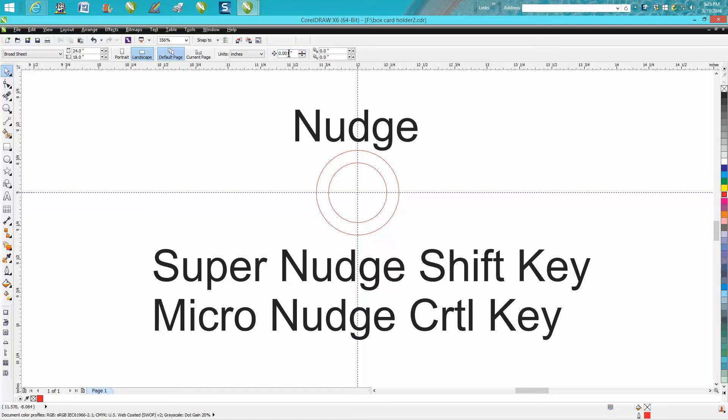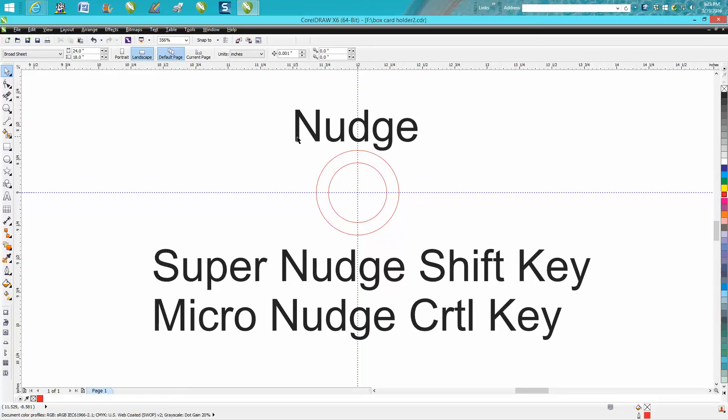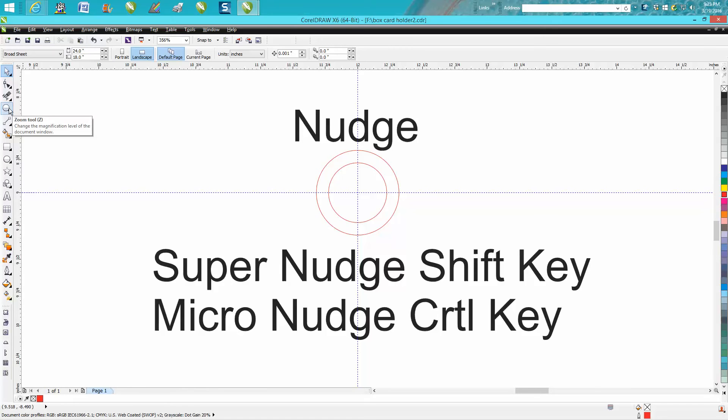For a laser engraver I would probably suggest that, it's a minute little movement. But one of my subscribers, or somebody that watched my video, said how come I never mentioned the super nudge and the micro nudge. To be 100% honest, I wasn't aware of them until tonight, so I made this little video.